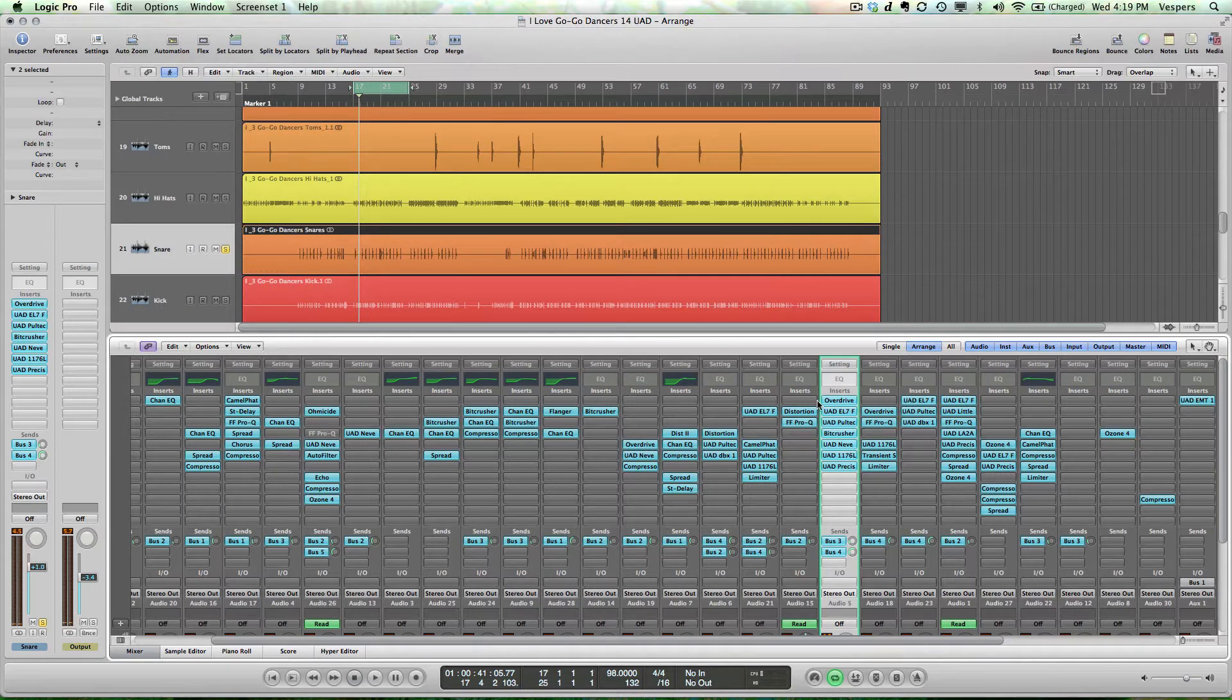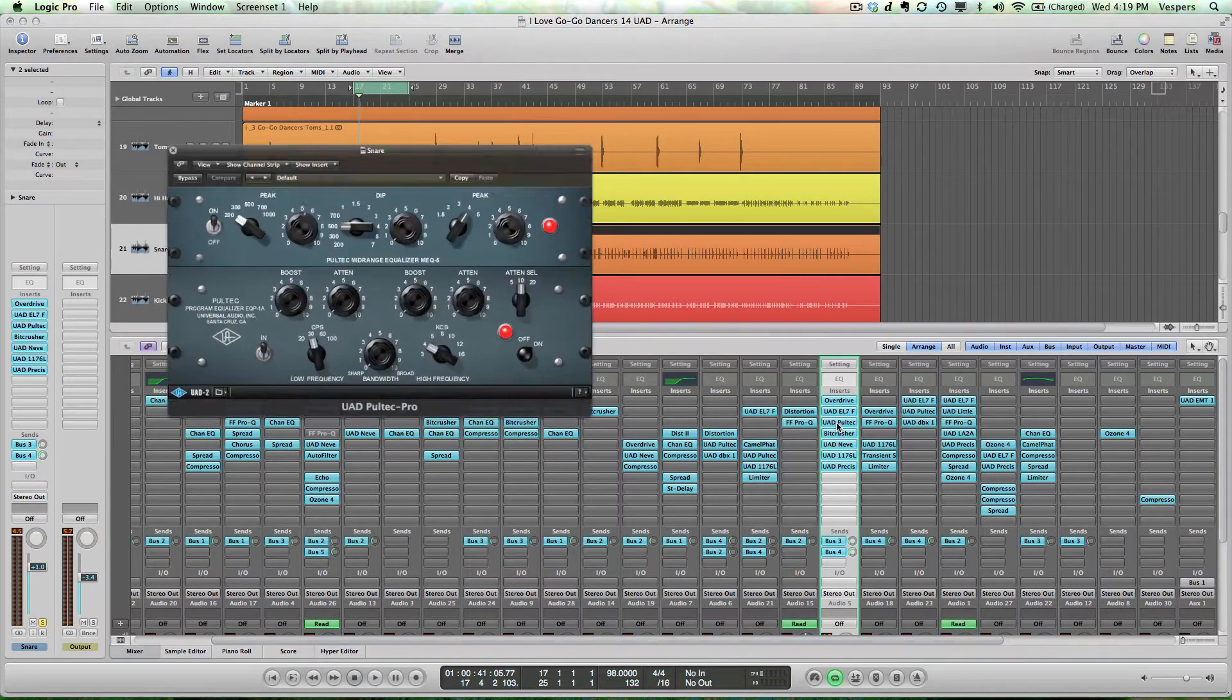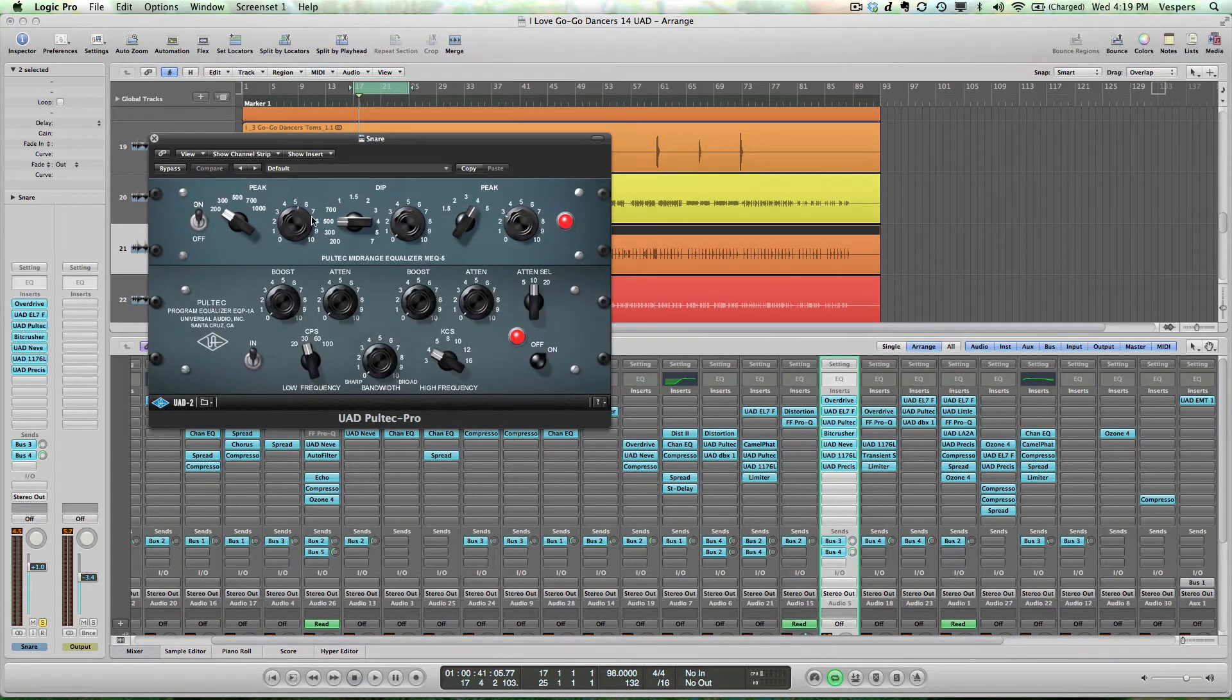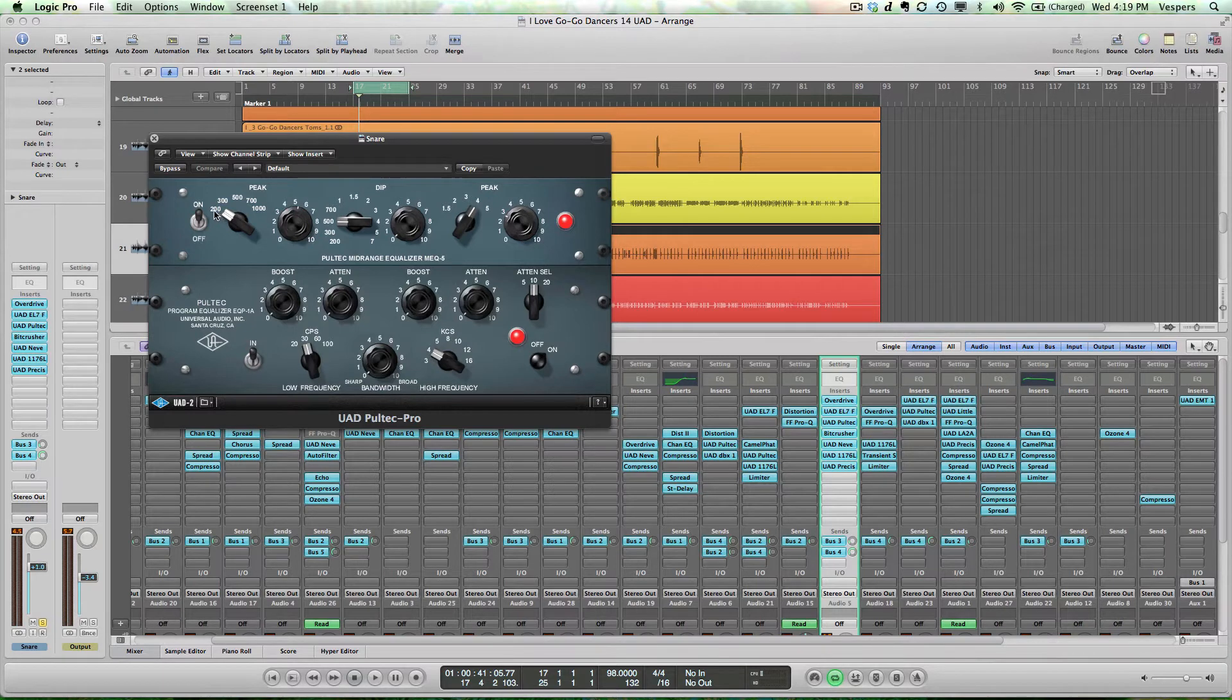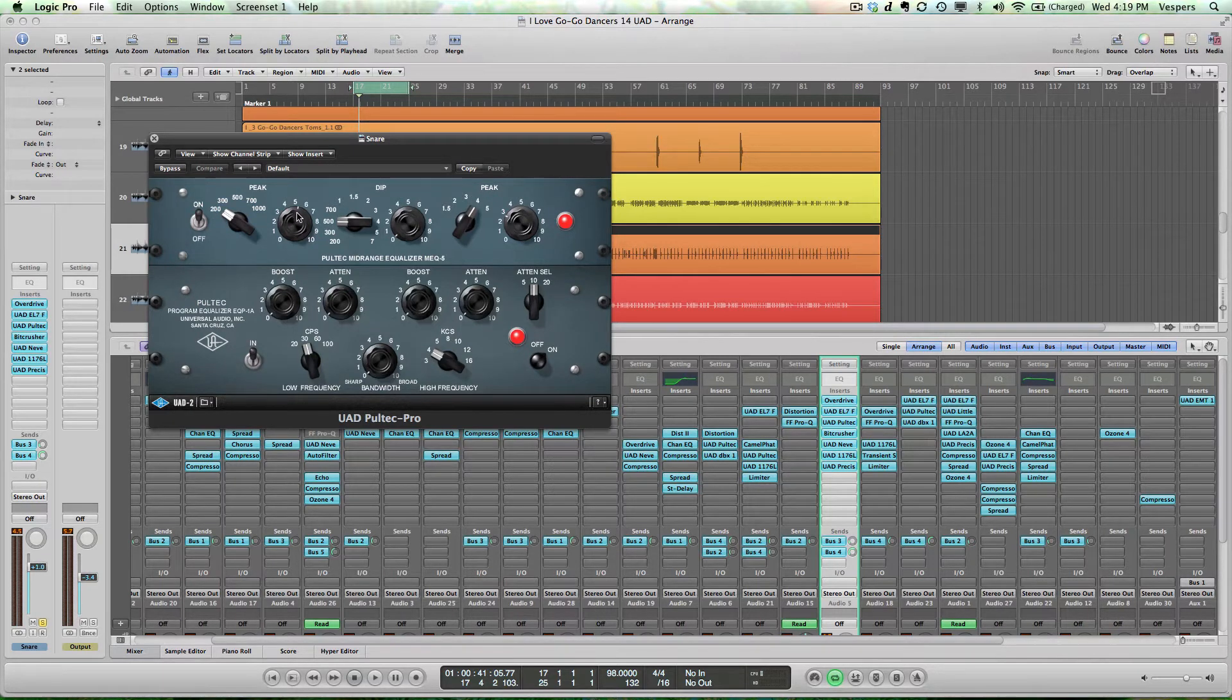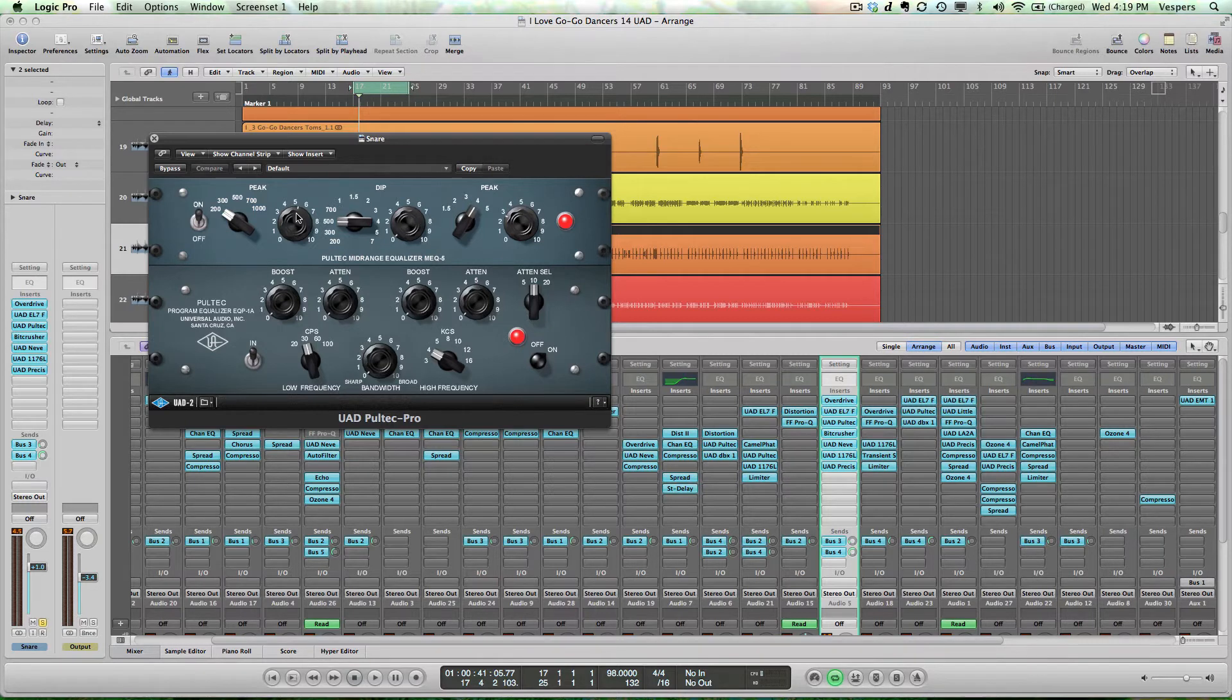Next up we have our Poltec Pro. In this case I'm using the EQ to boost 200 Hz quite heavily, which is a frequency I really like to bring out in my snares. It's that low frequency chub or body to the snare. I'm also boosting at 4K.